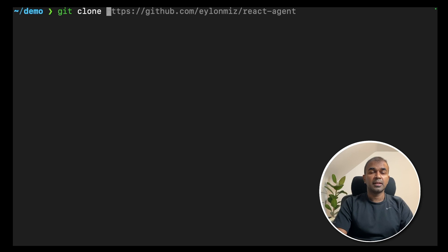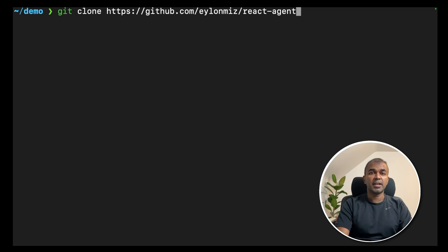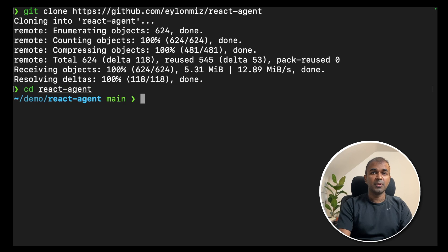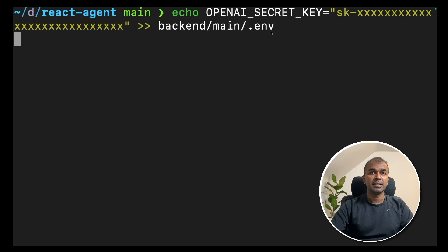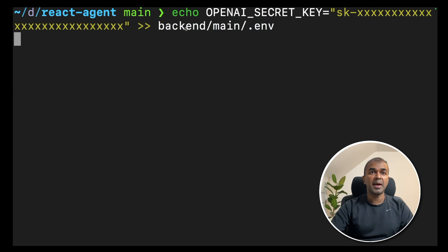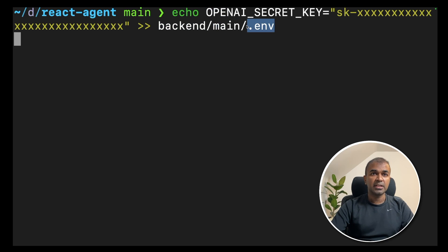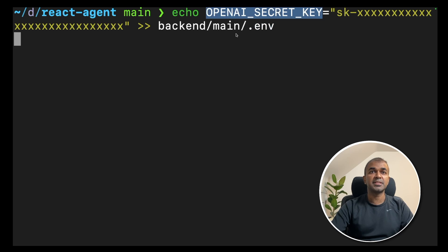First, git clone and then react agent and click enter. Next, navigate to the folder. Next, create a file .env under the backend main folder. This can be done by echo and in that .env file, you are going to save your OpenAI secret key.